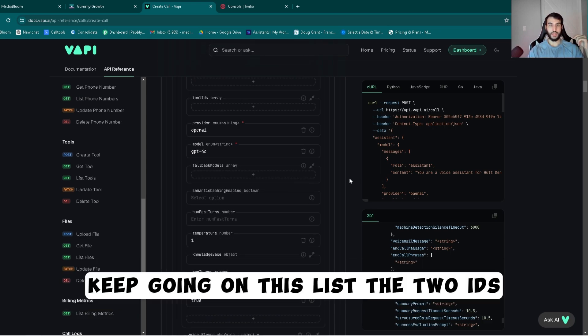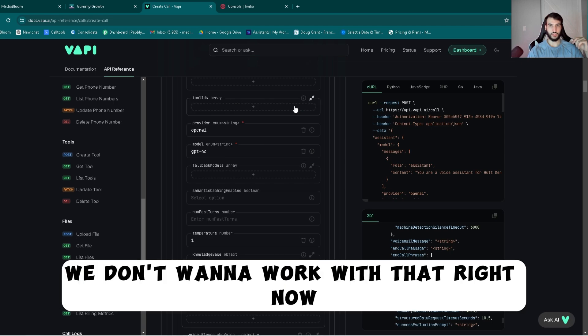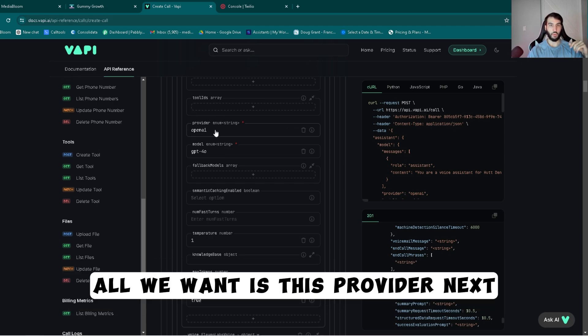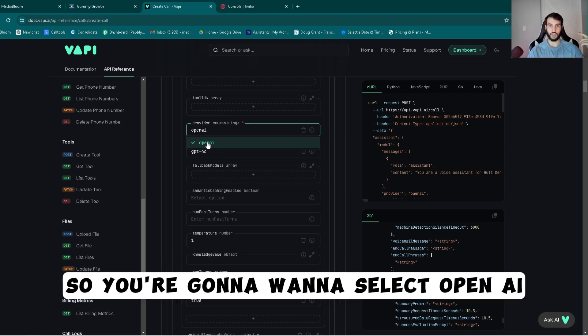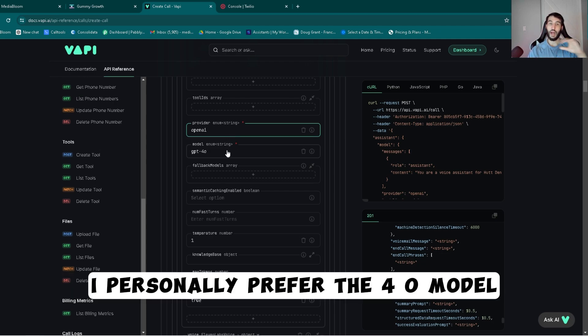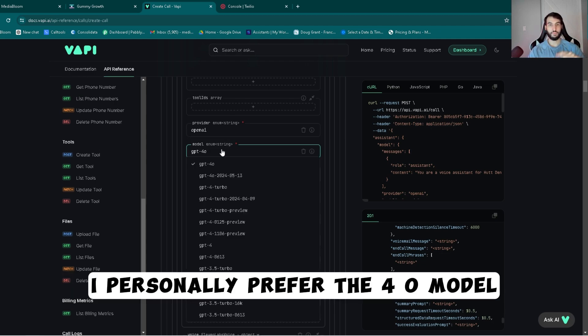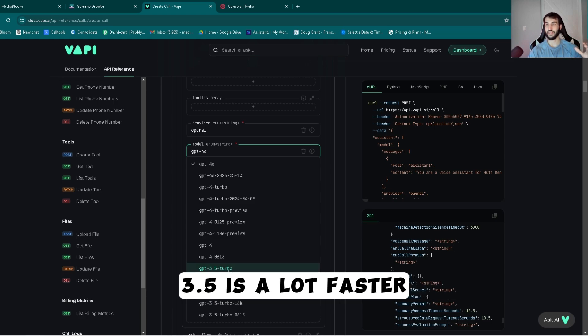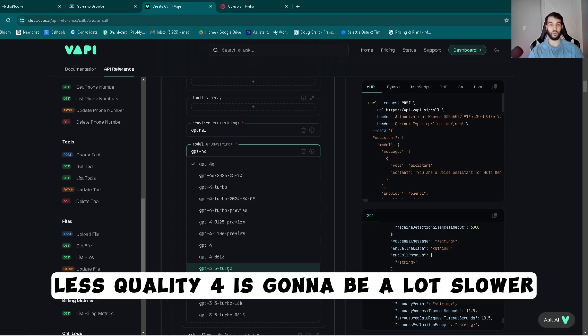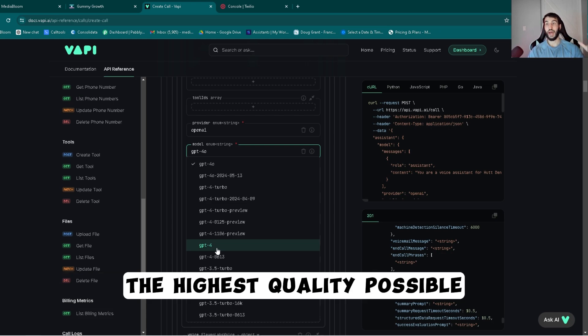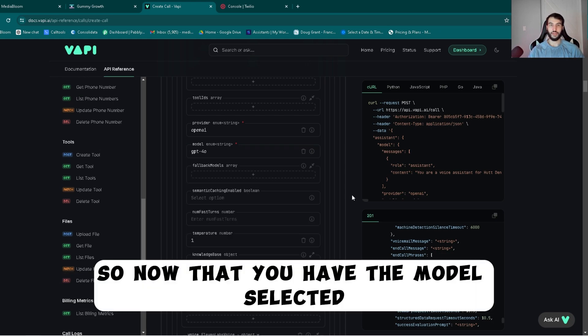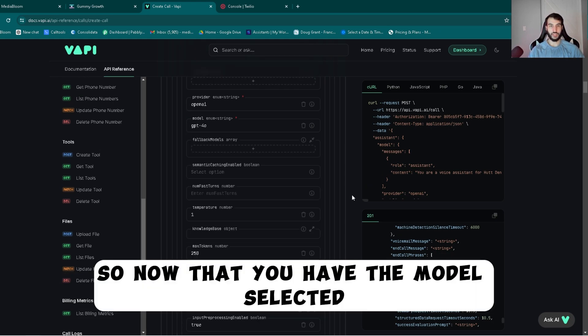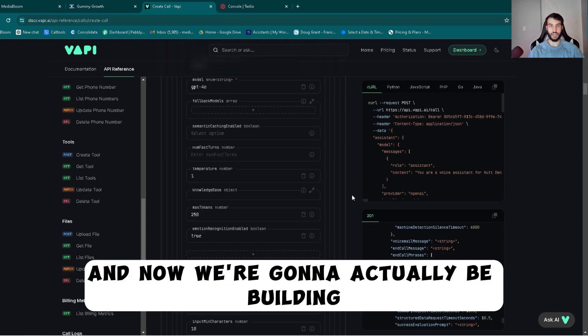Keep going on this list. The tool IDs, we don't want to work with that right now. All we want is this provider next. So you're going to want to select OpenAI. I personally prefer the 4.0 model, but all of these are good. 3.5 is a lot faster, less quality. 4 is going to be a lot slower, the highest quality possible. Now that you have the model selected, you can keep going.